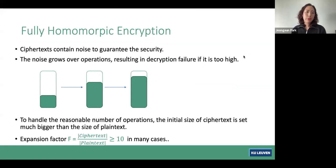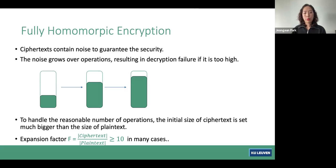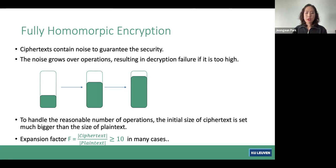There are some properties to understand for later. All ciphertexts of existing FHE schemes contain noise to guarantee security, and this noise grows over operations, resulting in decryption failure if noise is too high. To handle a reasonable number of operations, the initial ciphertext size is set much bigger than the plaintext size. We define the expansion factor F as the ratio between ciphertext size and plaintext size, and this F is larger than 10 in many cases.